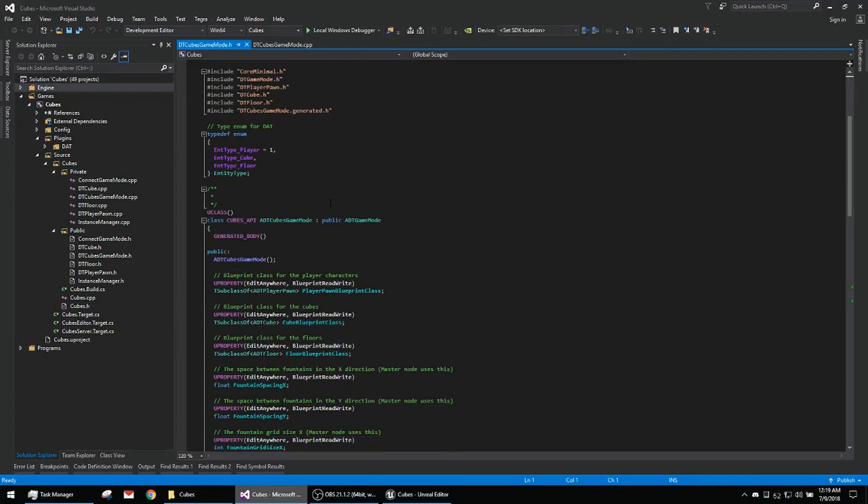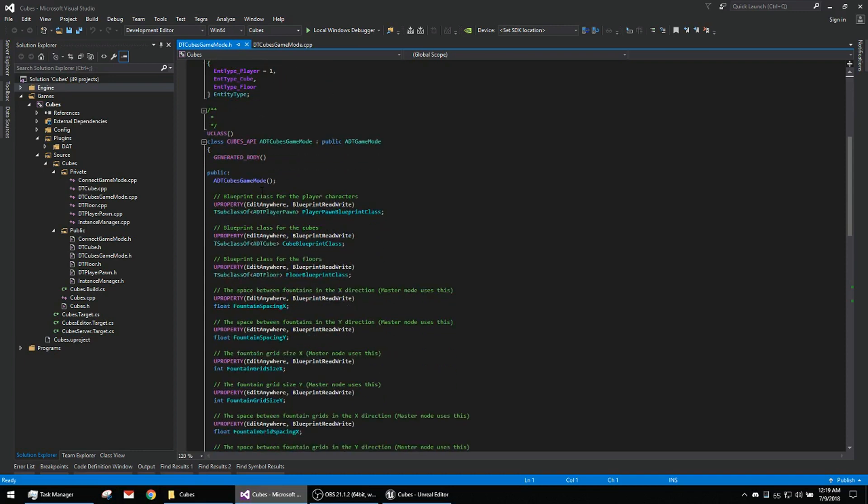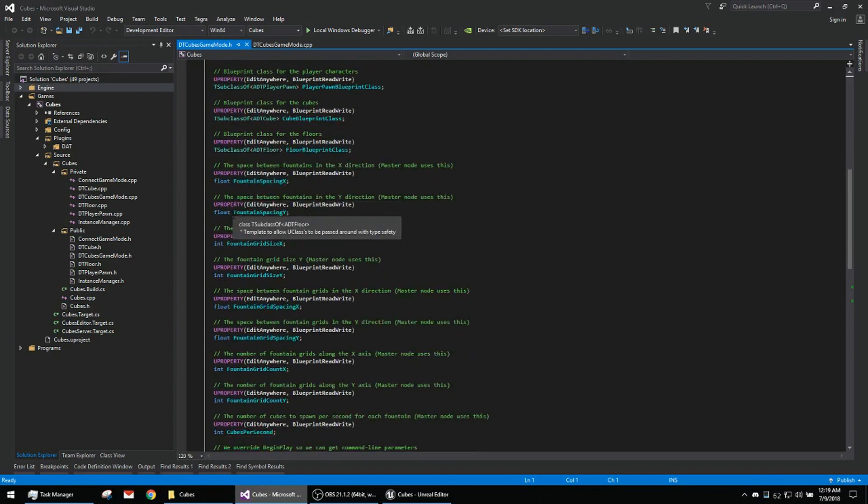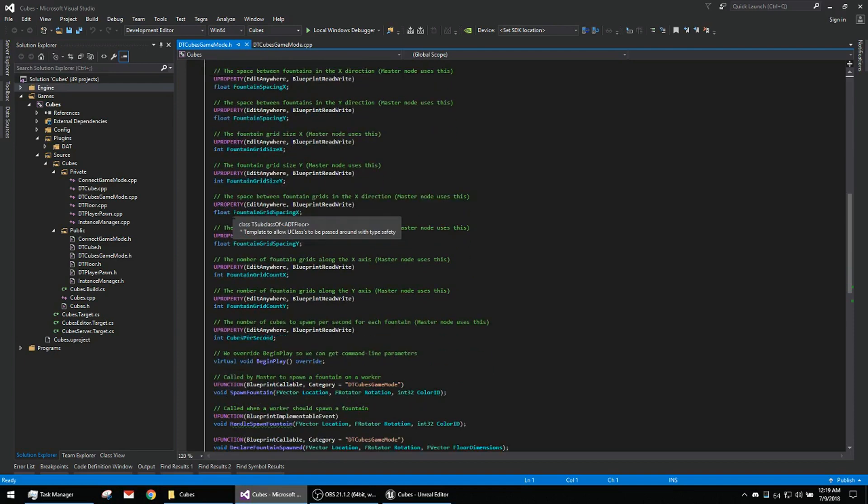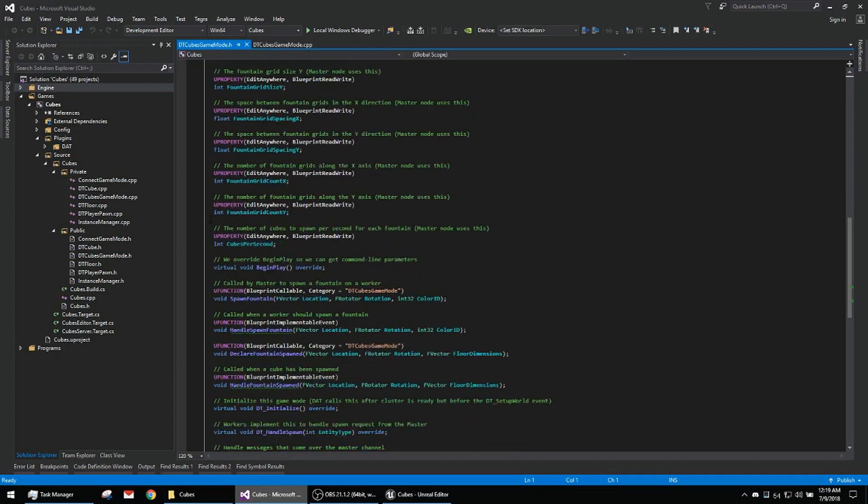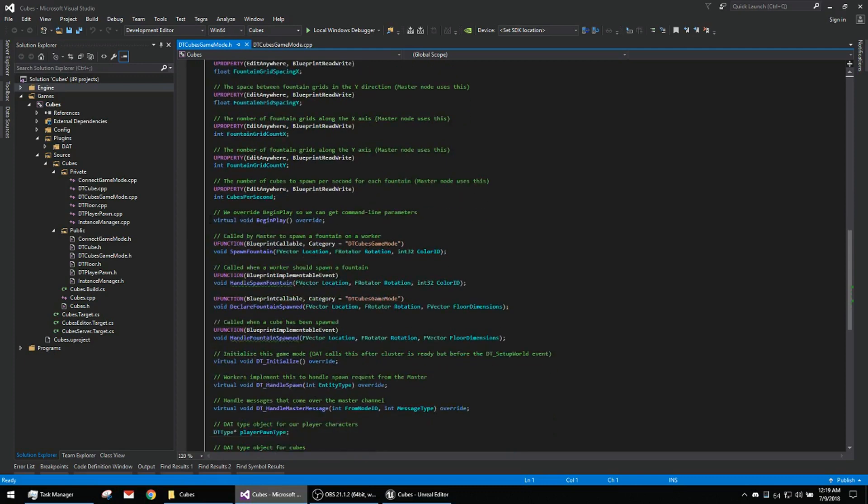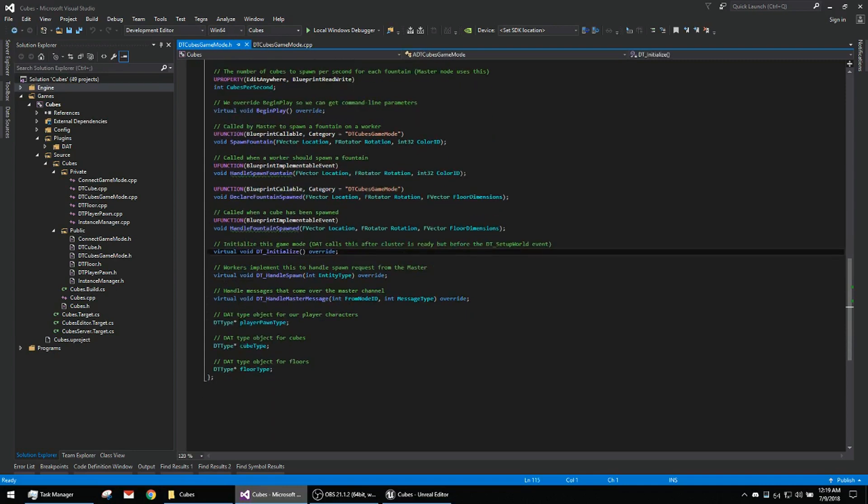I've got the game mode here. These are the types for the cluster to be aware of: got the player, got the cube, and you've got the floor. Just like before, we have our subclasses, some parameters for setting up the fountains and the grid of fountains, spawning functionality, the cluster overrides, and the basic types.